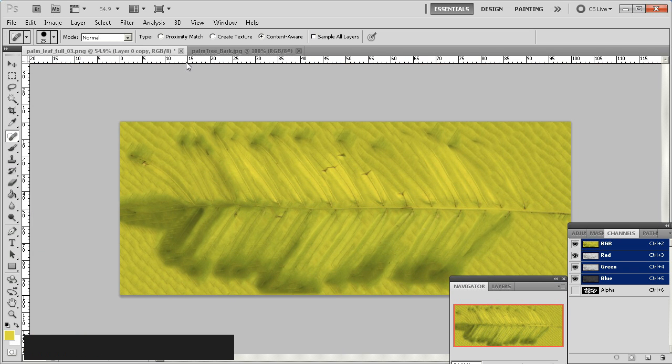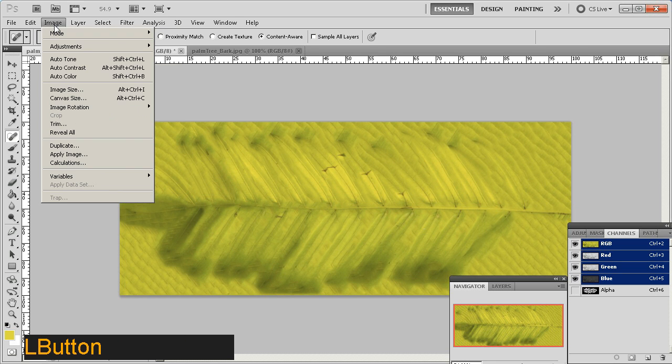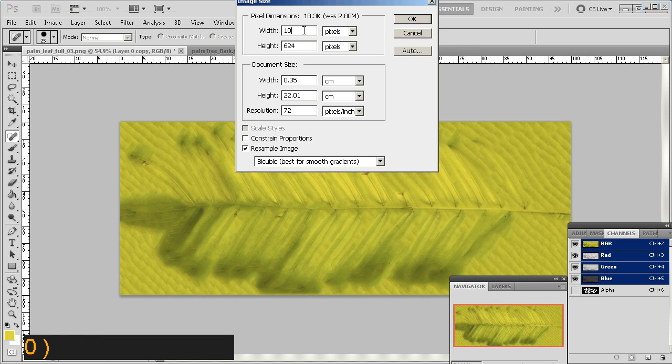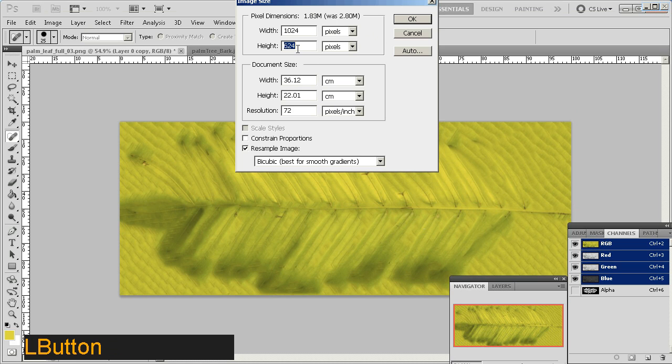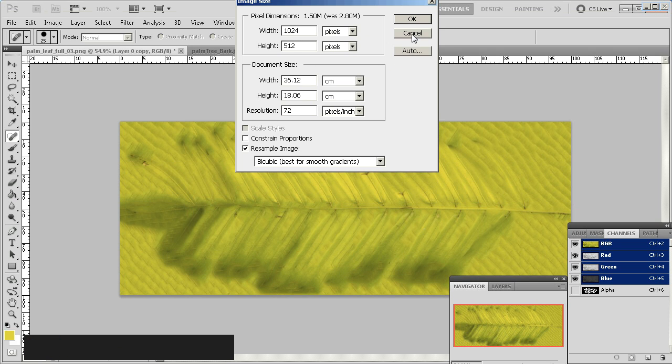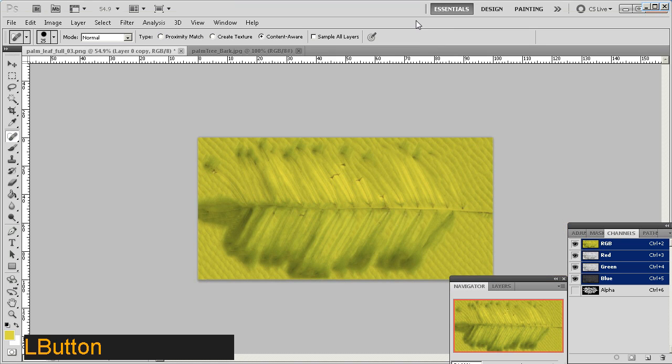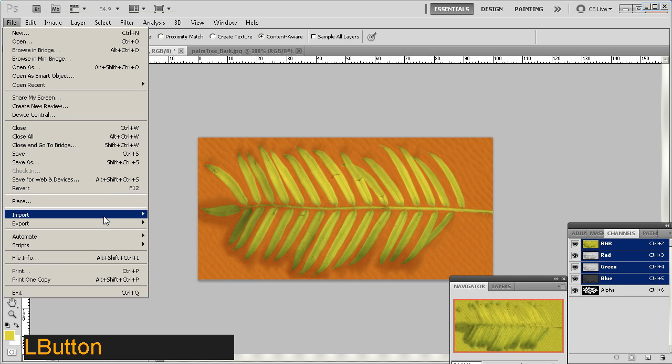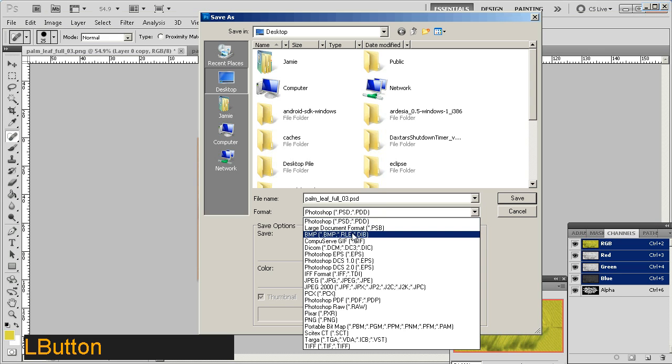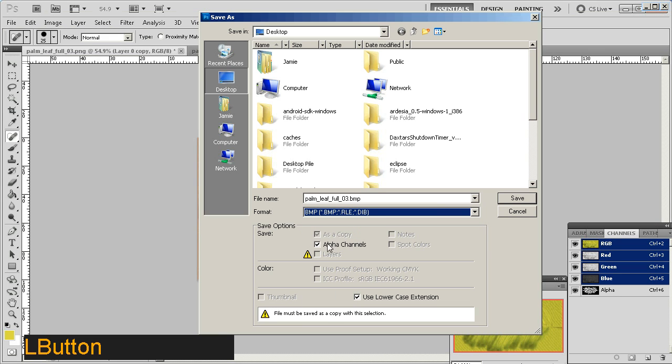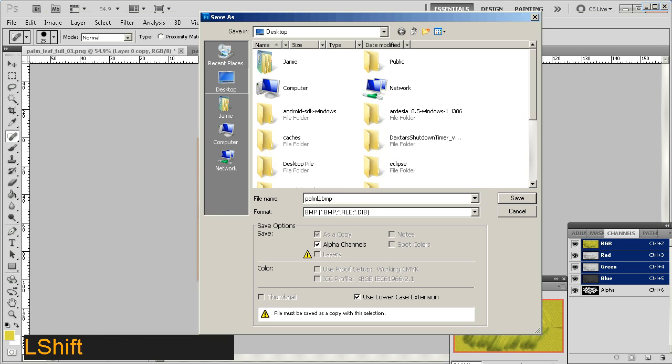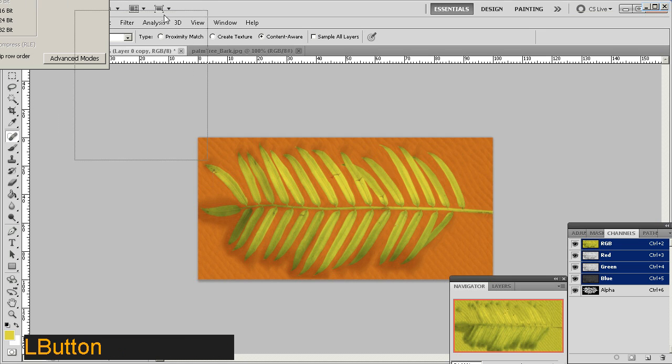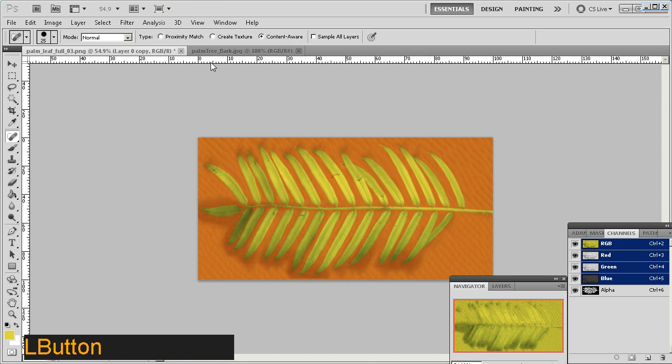Now, the other thing wrong with this image is the dimensions. So, I'm going to change the image size. I'm going to make sure constrain proportions is ticked off. I'm going to change the size of this image to 1024 by 512. This is a more appropriate power of two texture, which can be loaded into modern video cards, like so. So, then I'm pretty much happy with this. So, I'm going to save it out. File, save as, as a BMP. Make sure alpha channels is selected. And I'm going to call this palm leaf diffuse 01. Just go with the standard settings for this.